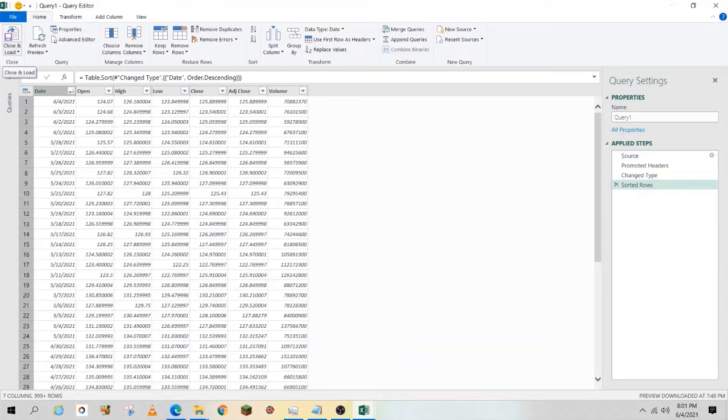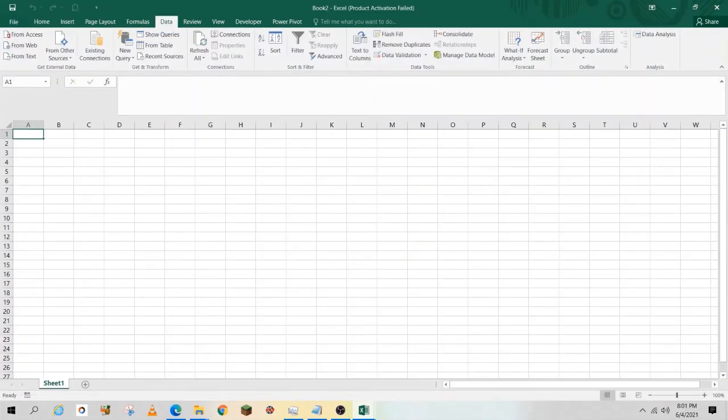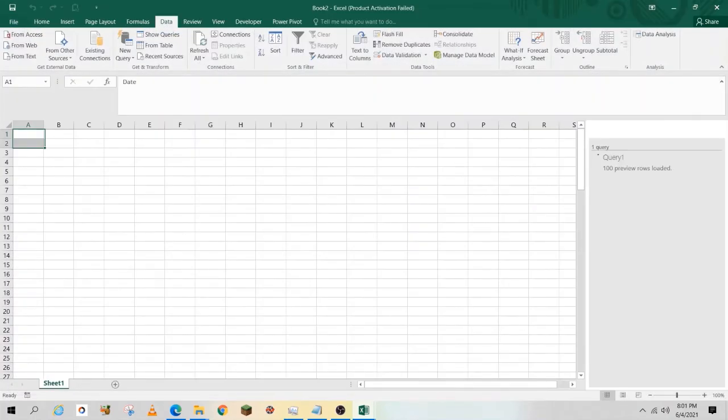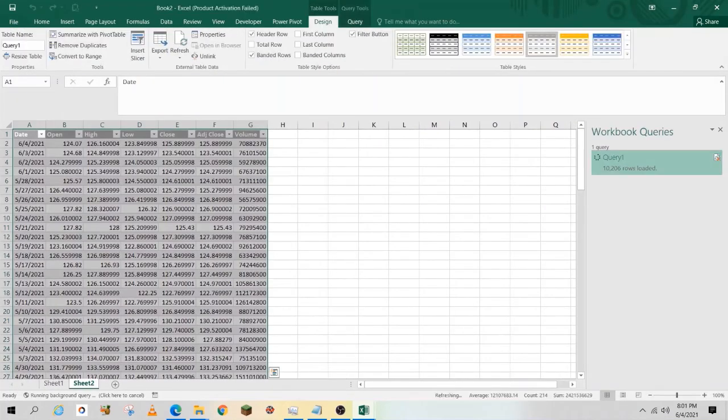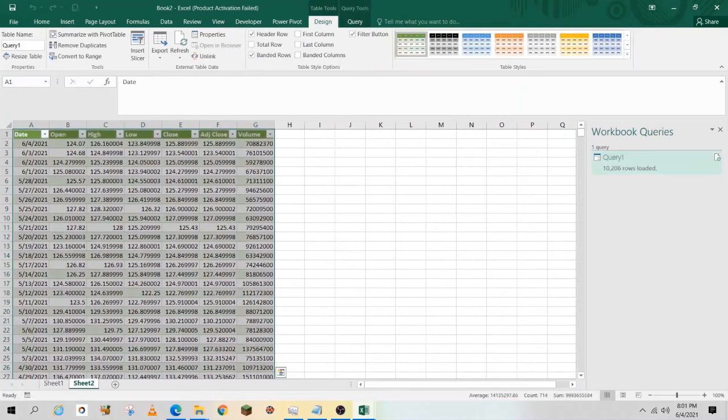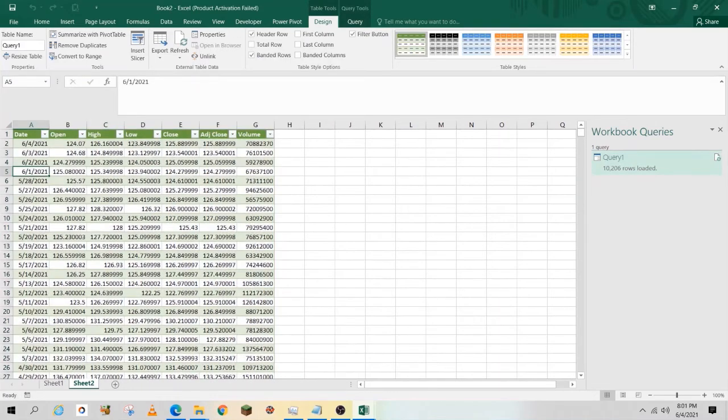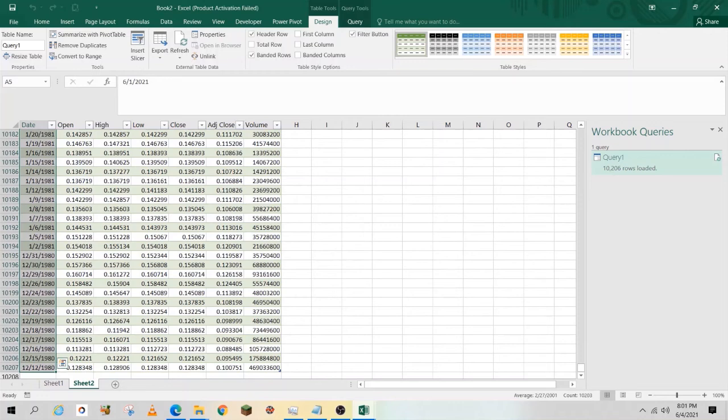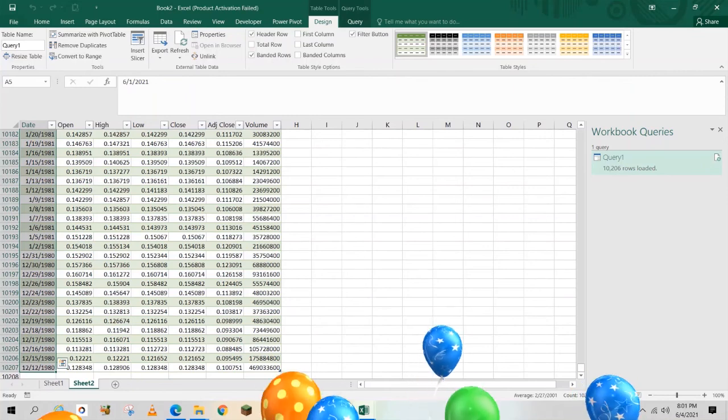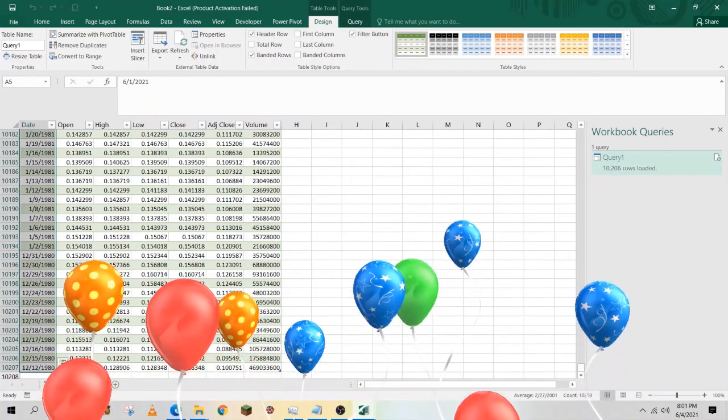On the left-hand side, select Close and Load, and Close and Load again. You've successfully downloaded 10,206 rows from June 2021 all the way back to December 1980. What's great is I can refresh this anytime I want. Thank you, and I hope you enjoyed the video.